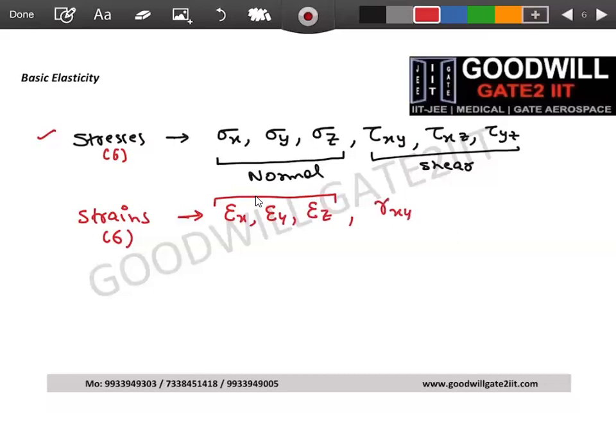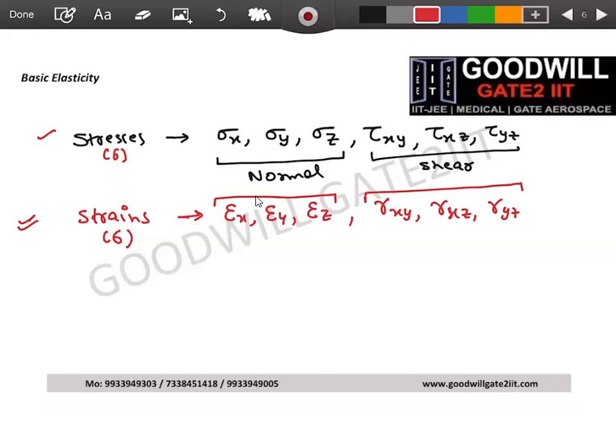Gamma xy, gamma xz, and gamma yz are the corresponding shear strains. So there are six unknown stresses and six unknown strains — altogether 12 unknowns in a 3D stress system.